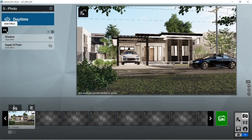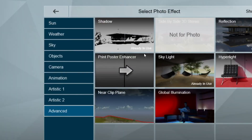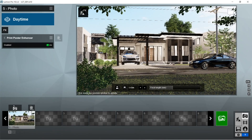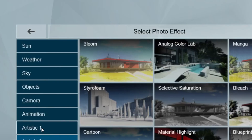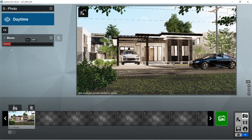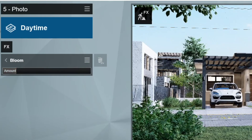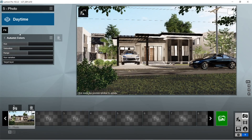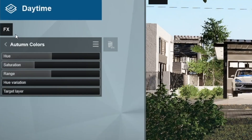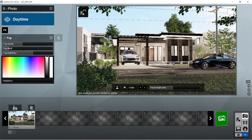For the Shadow effects, the default from Lumion is already good for our exterior setting. For additional effects, we want to add the Print Poster Enhancer — this makes the final rendered image more high quality, just make sure it is enabled. We also want to add the Bloom effect — this adds a cloudy effect on the image, just set it to a low setting around 0.1. We also want to add Autumn Color effects; we don't really have to edit anything with this one, as it just makes the colors pop more.